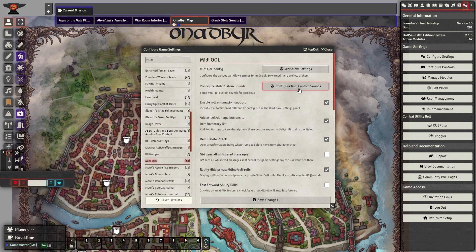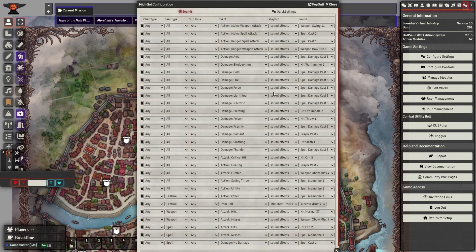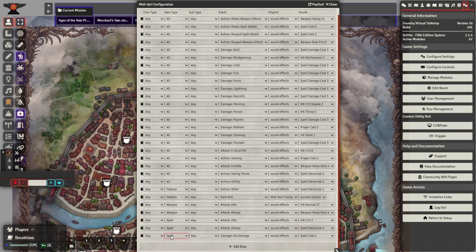If you want to upgrade your combat experience to the next level, copy each row I have in the sounds tab. You can add rows using the add row button at the bottom, and change the settings using the drop down tabs.